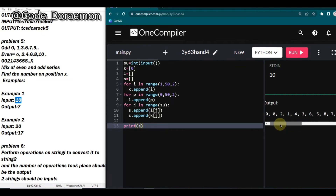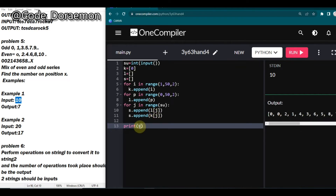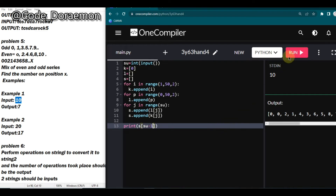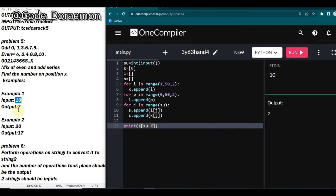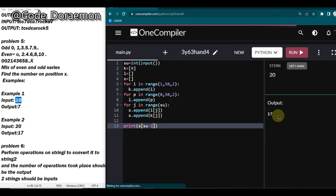Now we are going to print the element at the given position. Since array indexing starts from 0, if the input is 10 we need to access index 9, so I give su[n minus 1] and run it. We got 7, which is the expected output. And I'm just going to input 20 and check whether it outputs 17 — yes, it did.